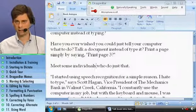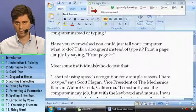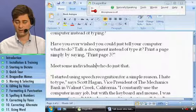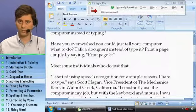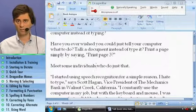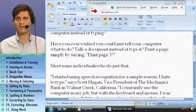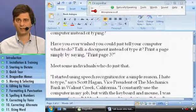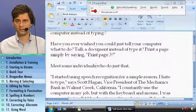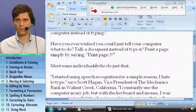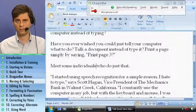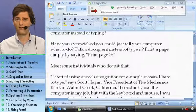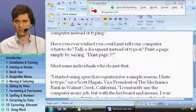As you're working to edit your document, feel free to use a combination of voice commands and keyboard or mouse — whatever it takes to get your work done. In the next lesson, we'll build on these moving and selecting commands to show you in more detail how you can edit documents by voice.